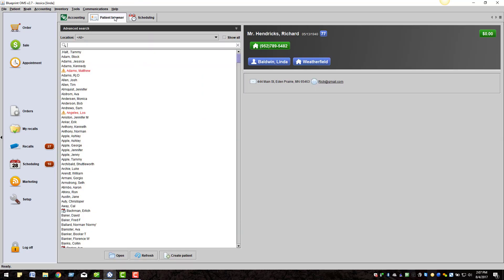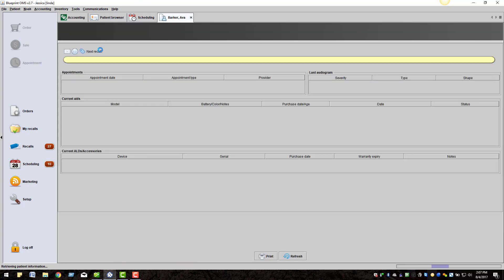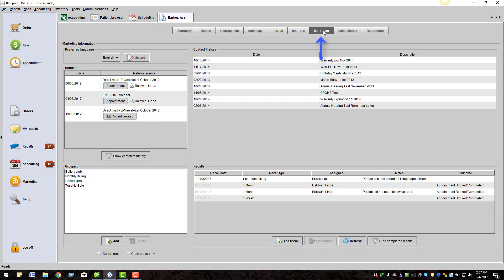Go to the Patient Browser and open a patient file. Click on the Patient's Marketing tab at the top of the screen. The Marketing tab contains four elements.